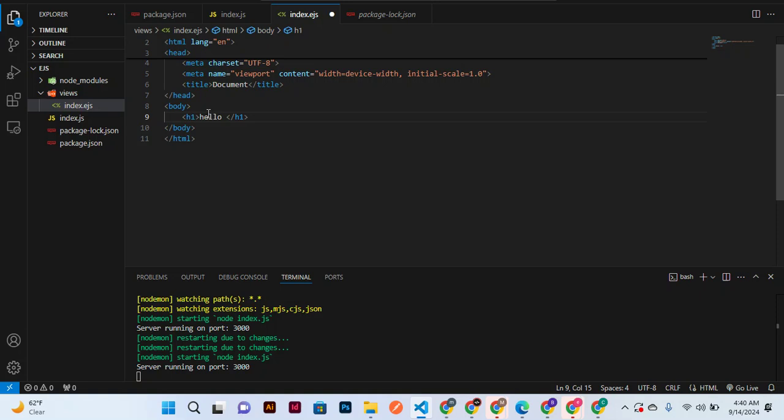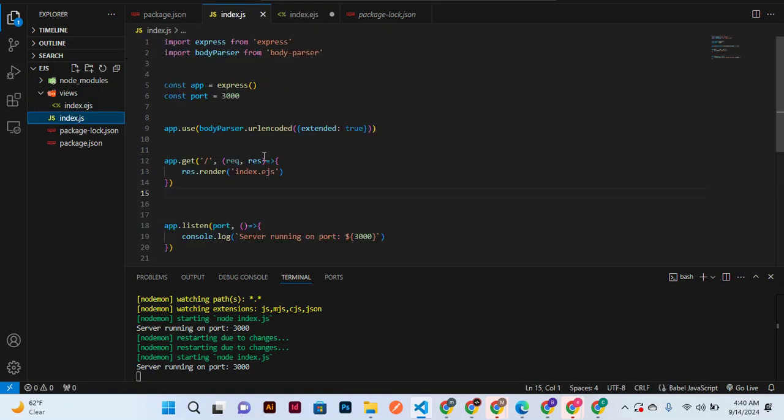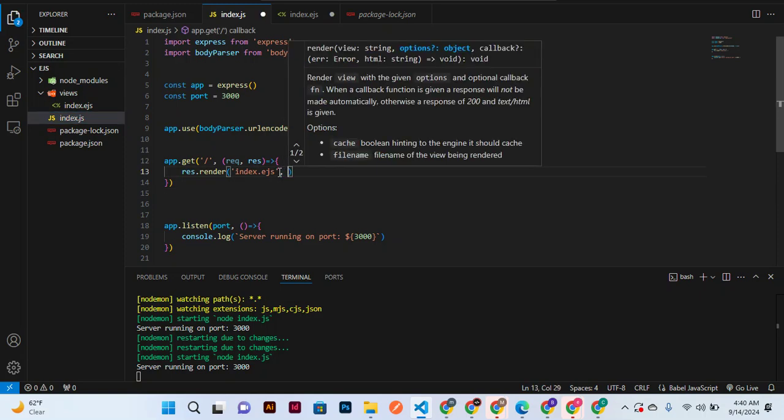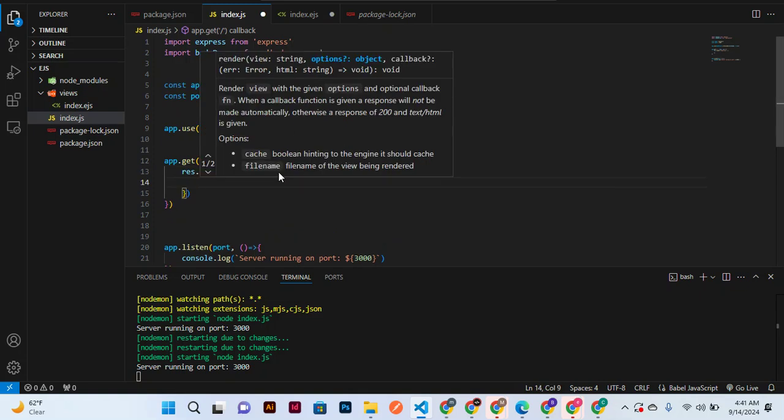It is a variable that is stored in EJS here. So to take that name, we need to say comma and...